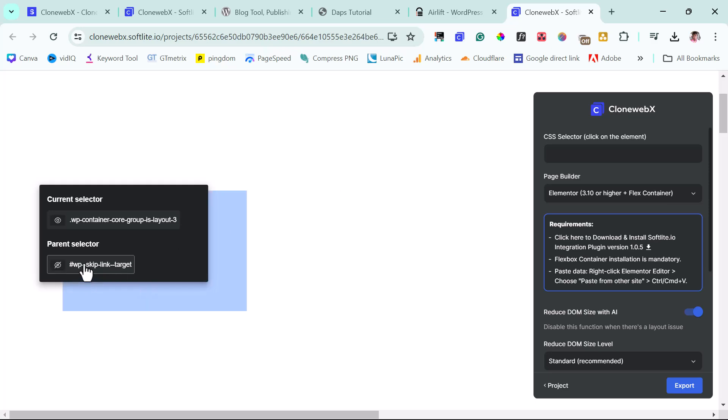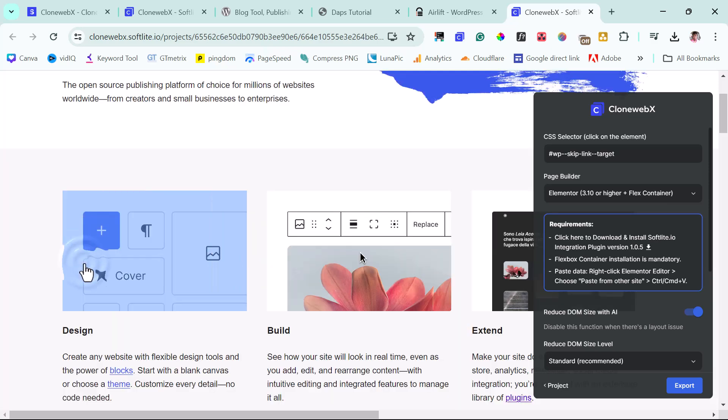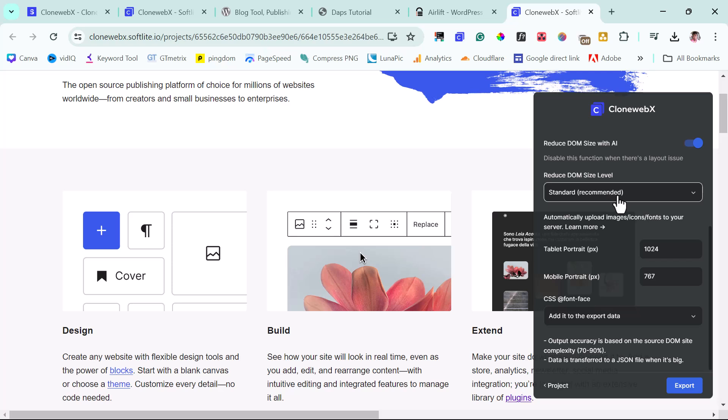So I can just copy this and then I leave this Elementor and then I can scroll down here and then click the export button. And this has been copied to my clipboard. And I think that's beautiful.